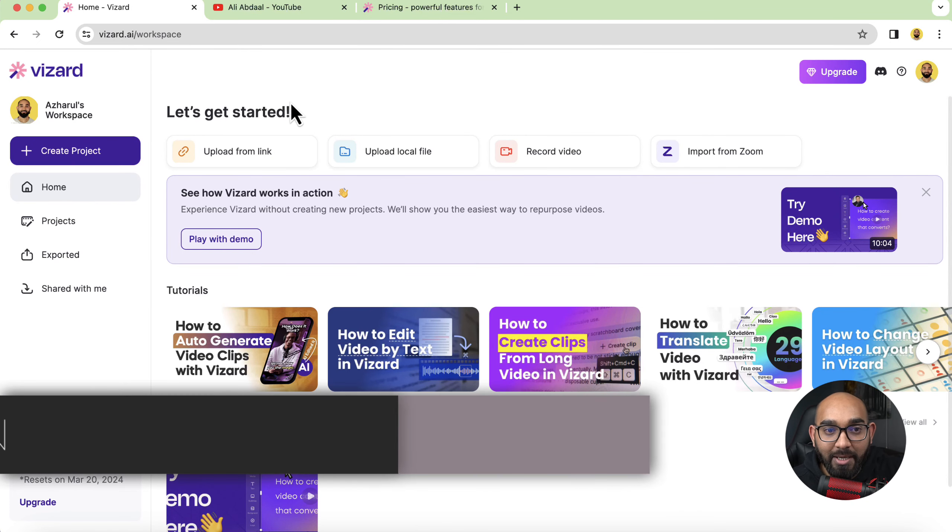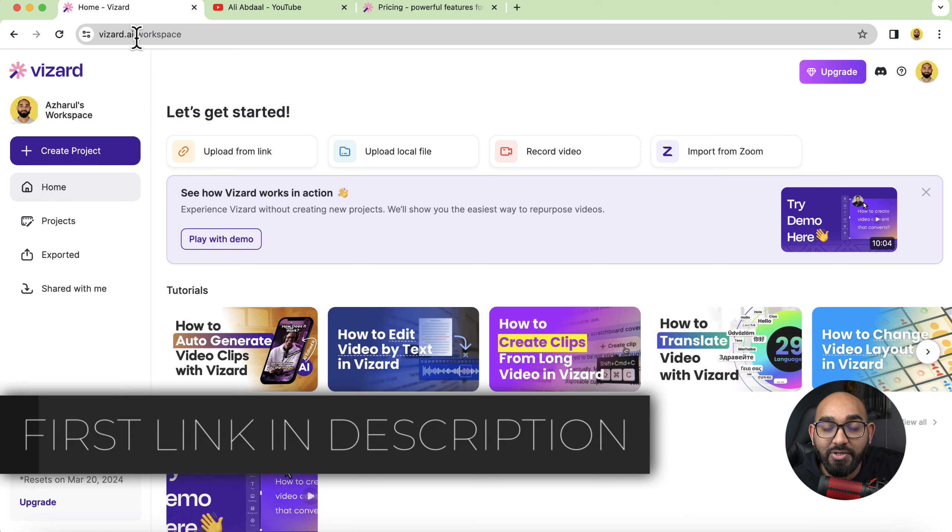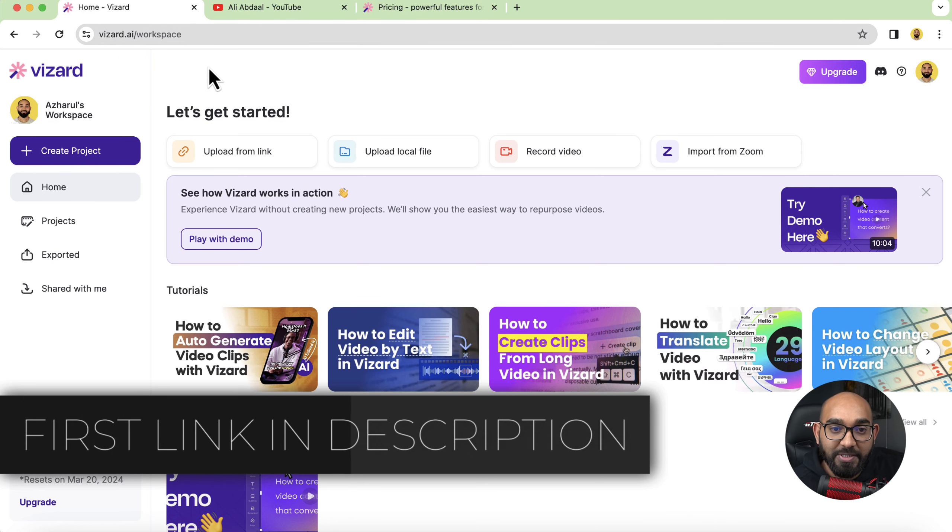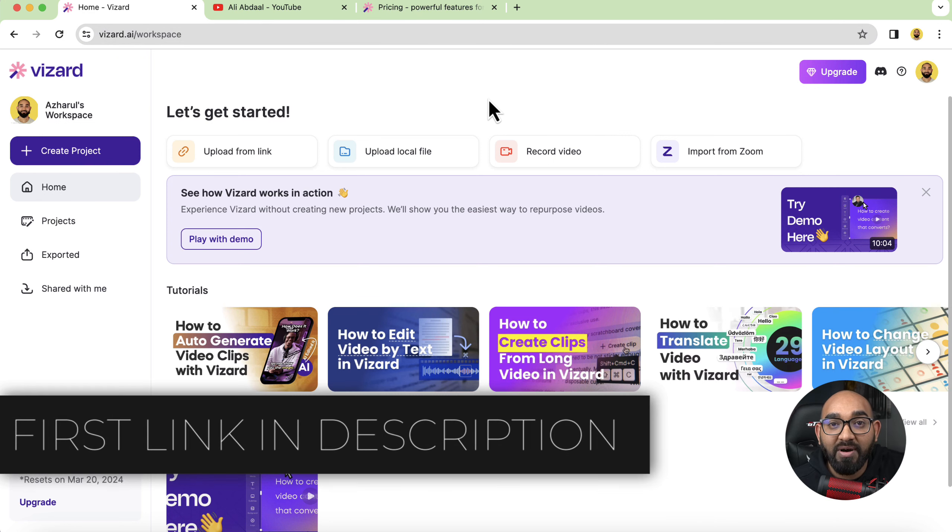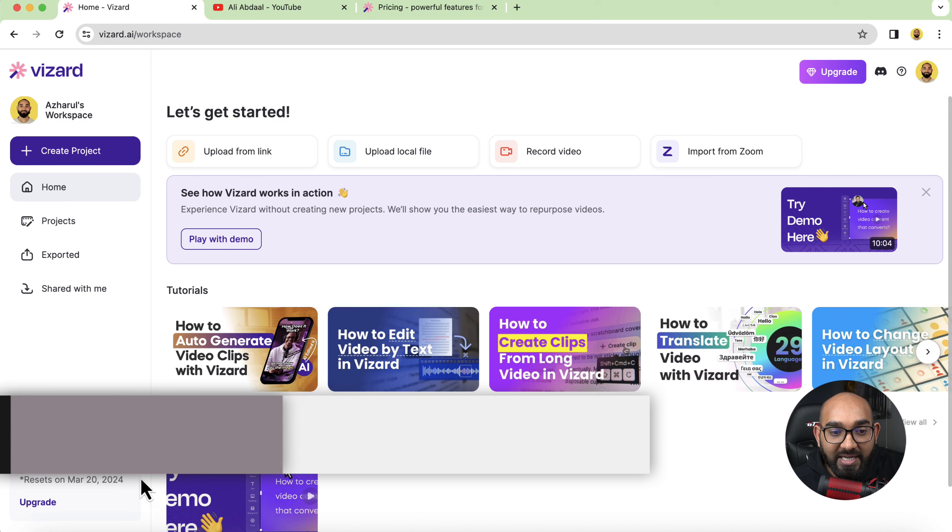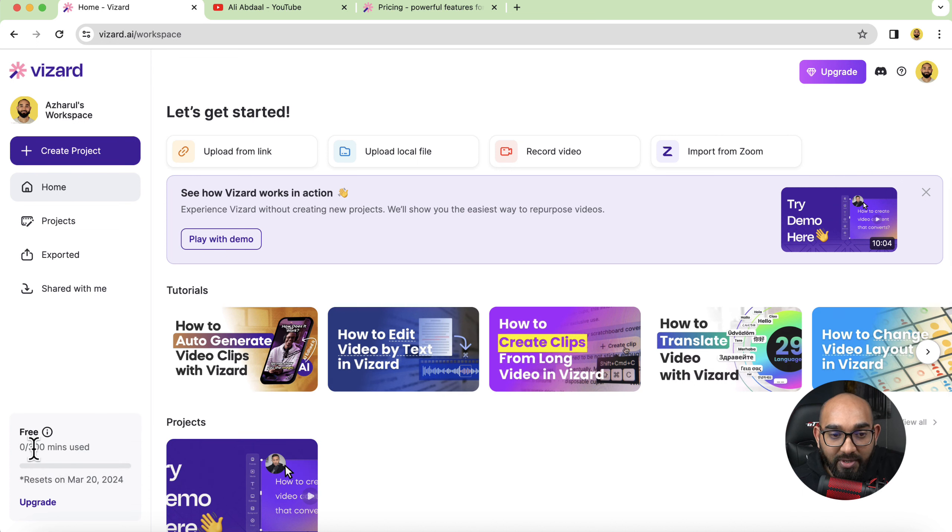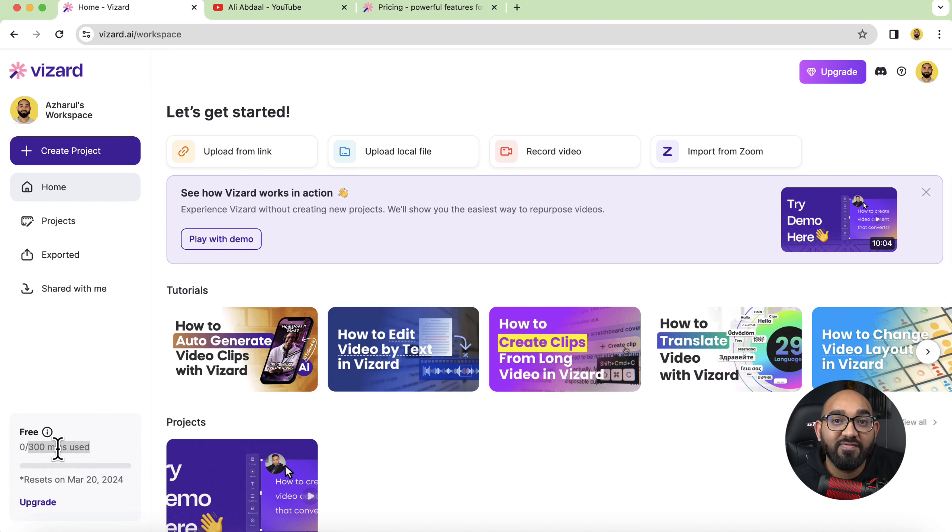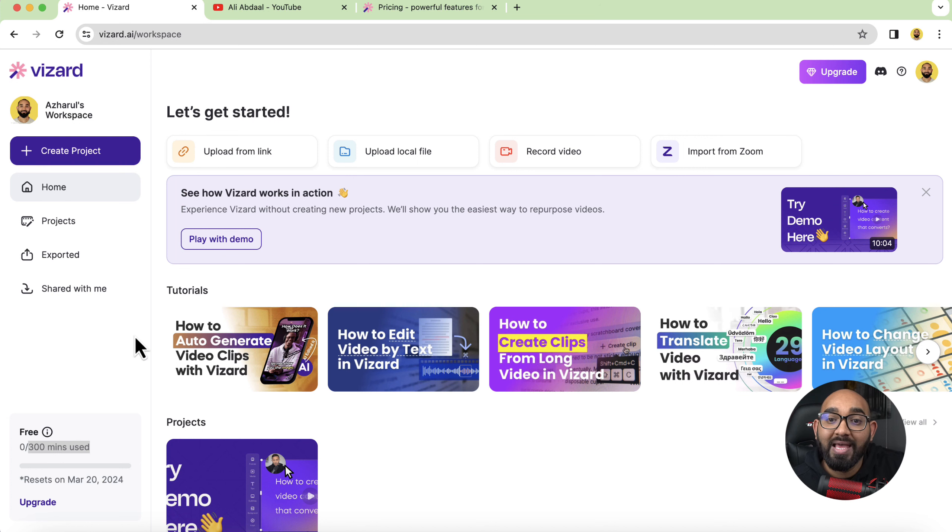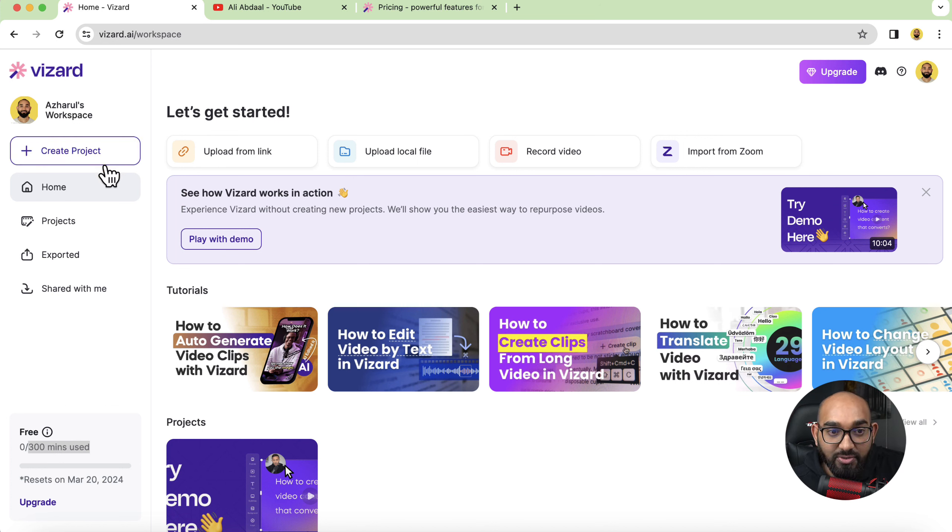The tool I'm talking about is Vizard.ai. The link will be in the video description and I'm signed in with my free account and as you can see here we are seeing that we'll be able to upload up to 300 minutes of videos completely free of cost each month. So let me walk you through the settings we have got here.